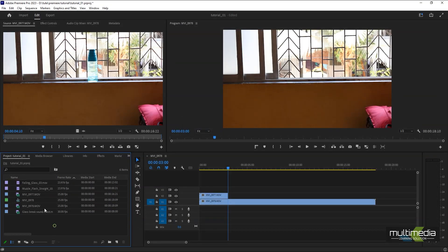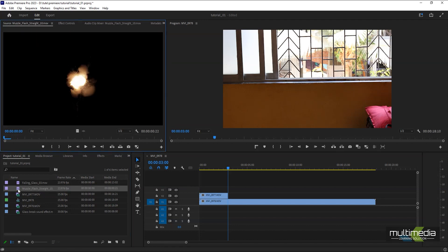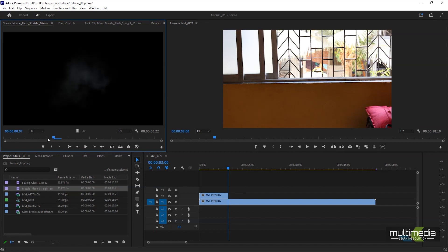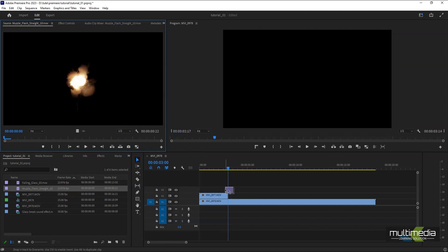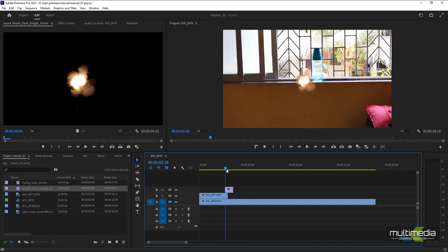First we'll add the muzzle. You can download muzzle footages from YouTube — there are lots of muzzle flash footages available. Along with the smoke it gives you a great visual effect. Drag it directly from the source window to the timeline, but the position is not good.